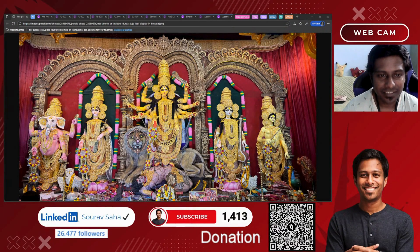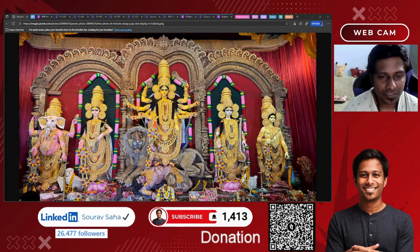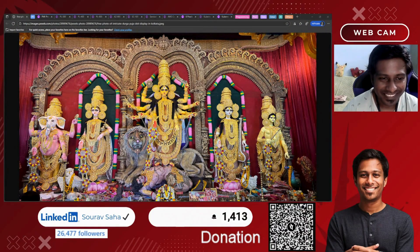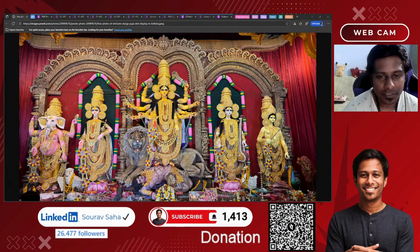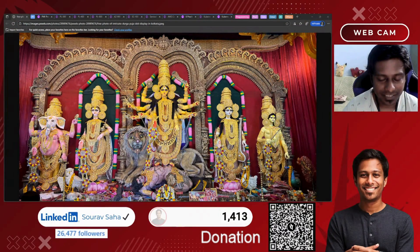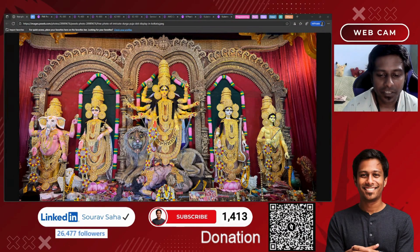Once again, Shubha Saptami, Shubha Durga Puja. Stay blessed, stay strong, and keep moving forward with the power of Maa Durga by your side. Jai Maa Durga.